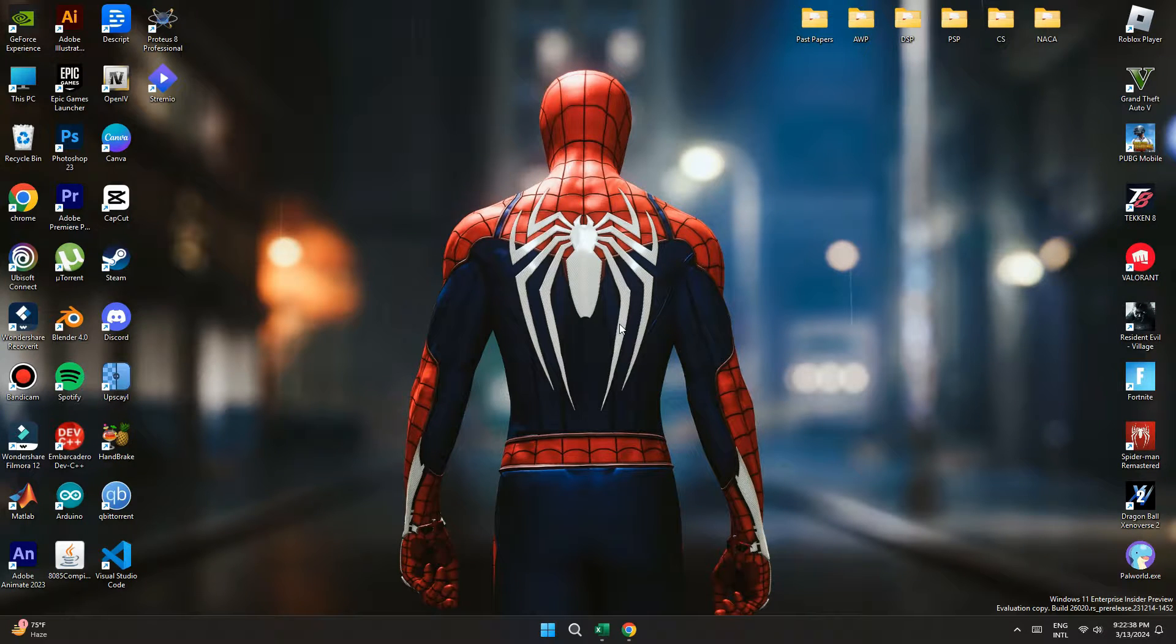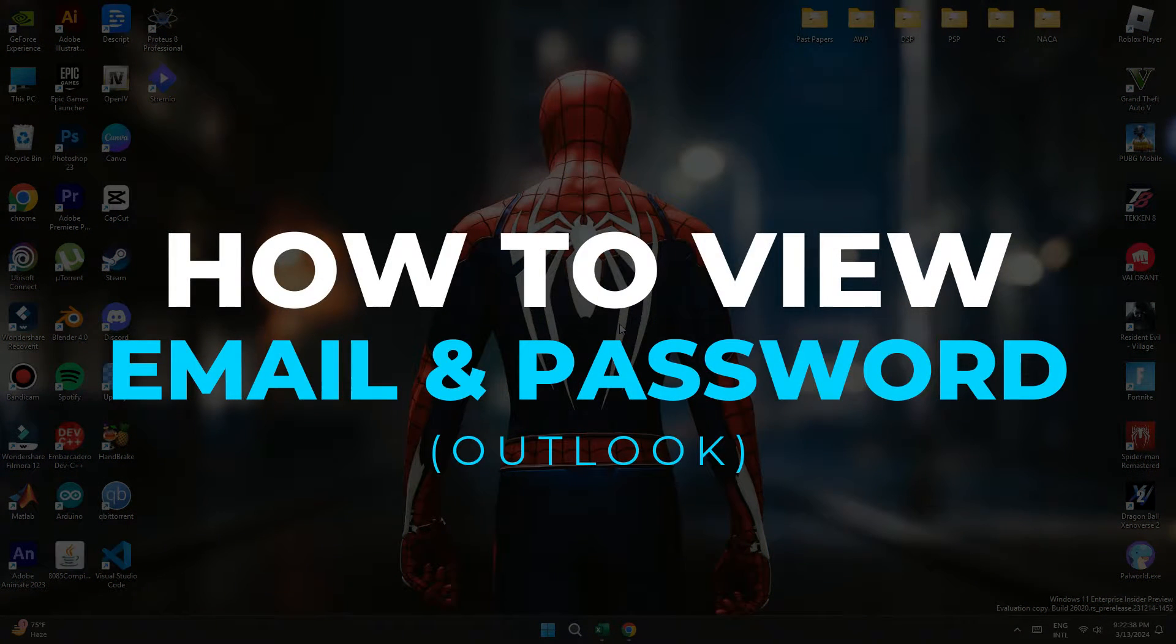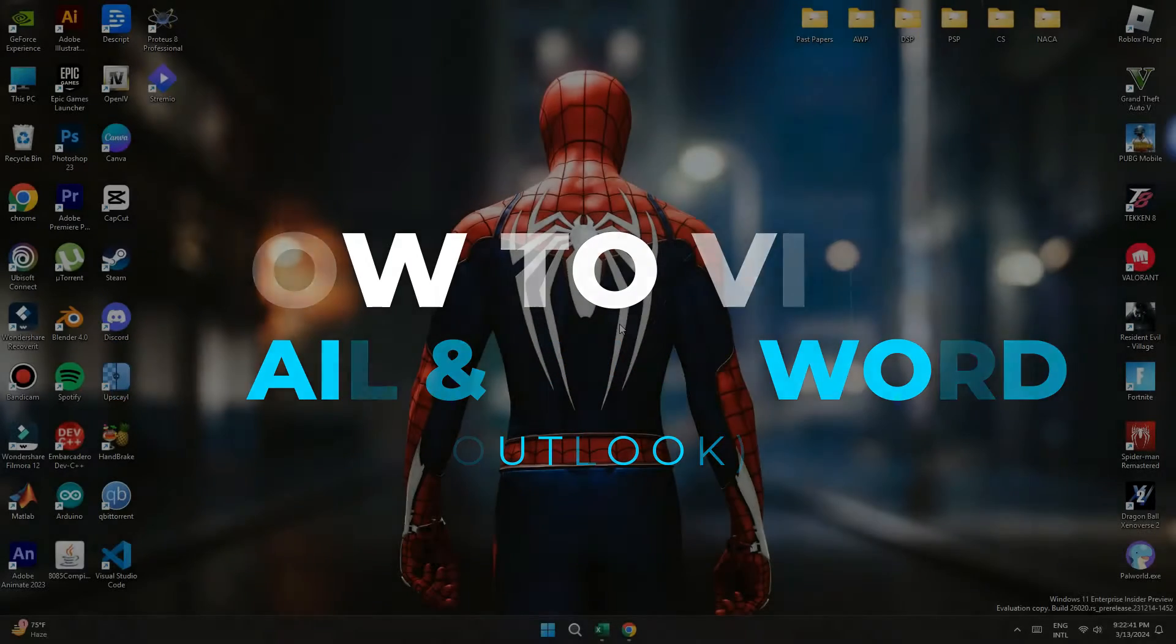Hey guys, in this video I'll show you how to view email and password in Outlook. Alright, let's begin.